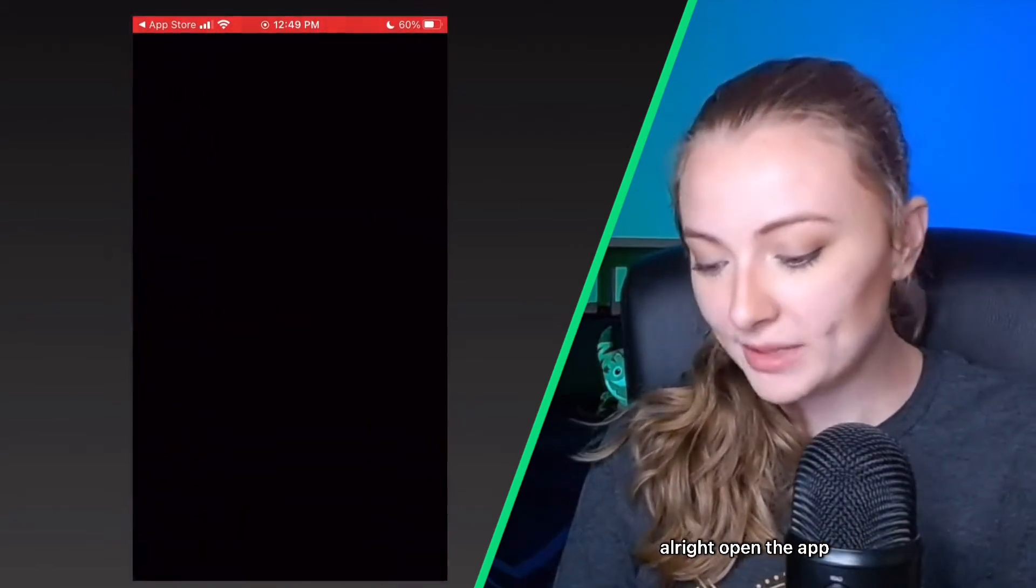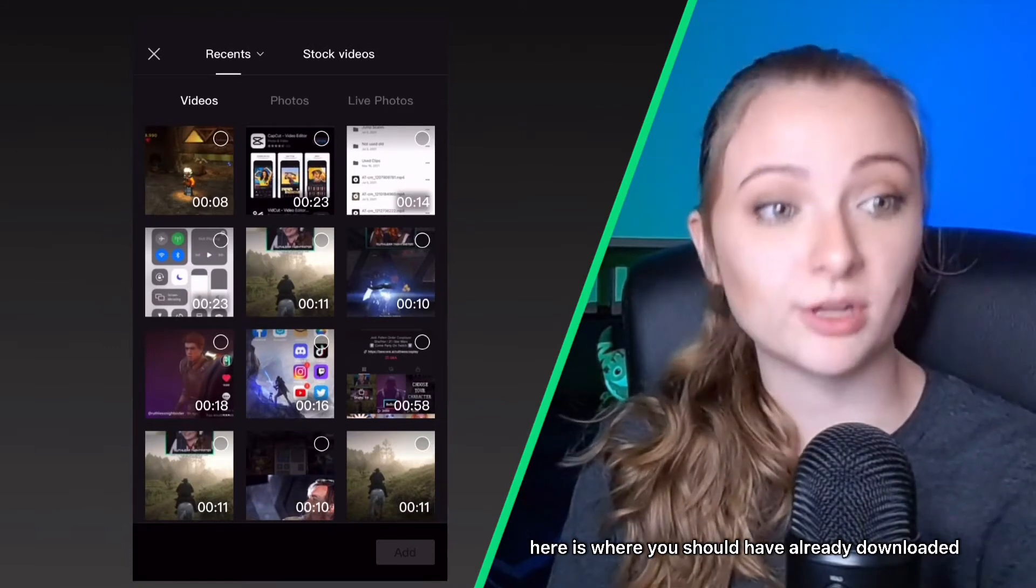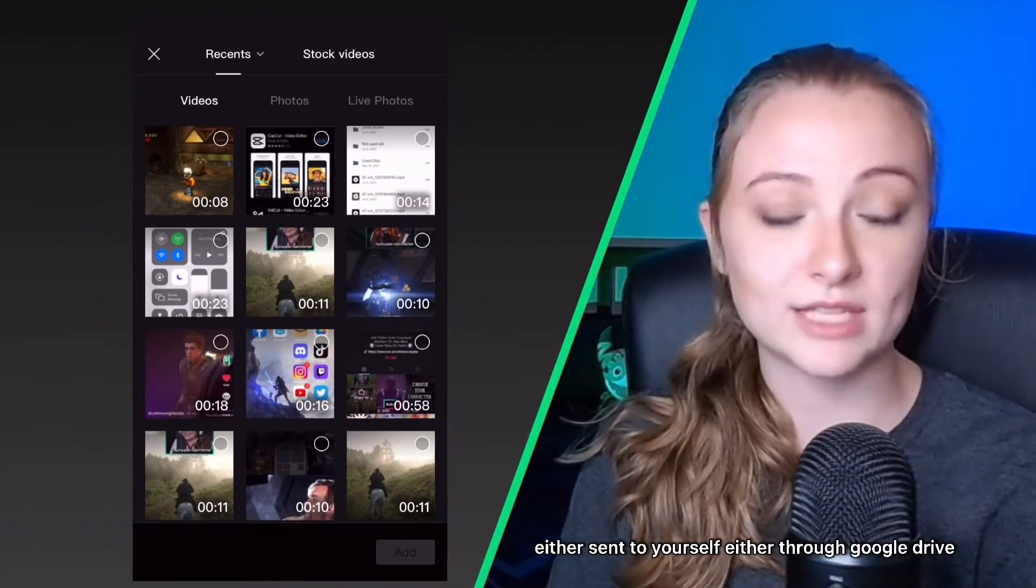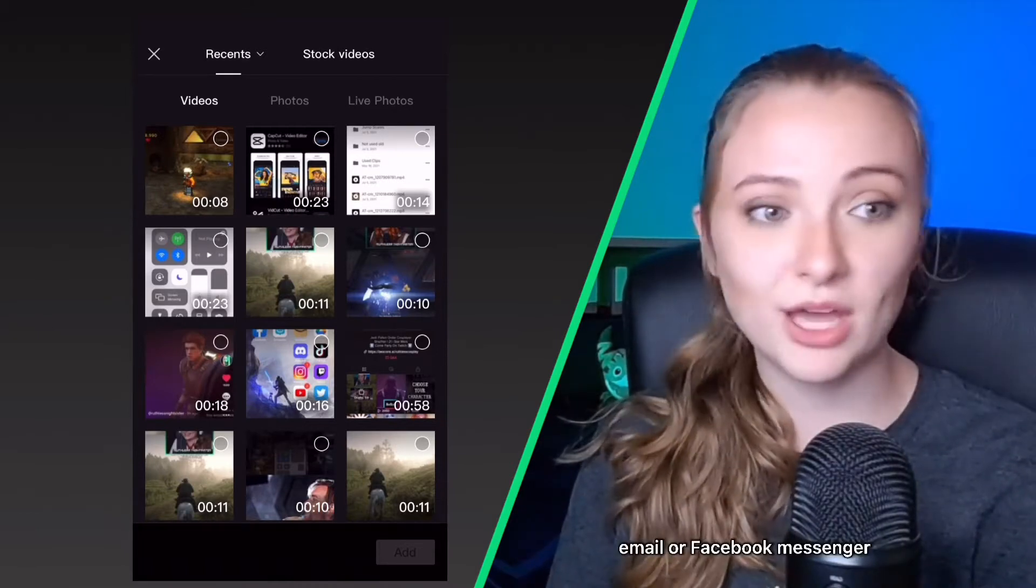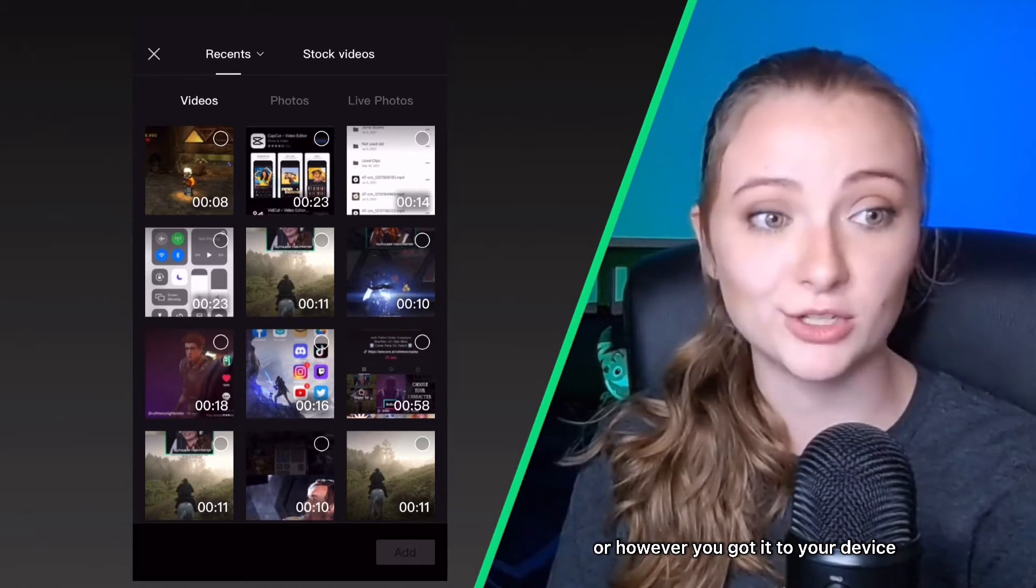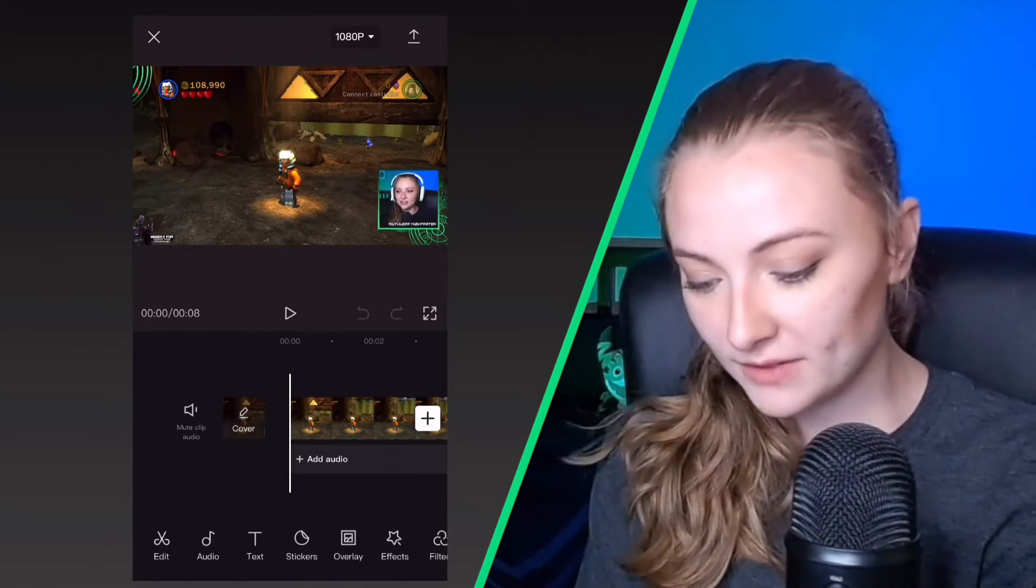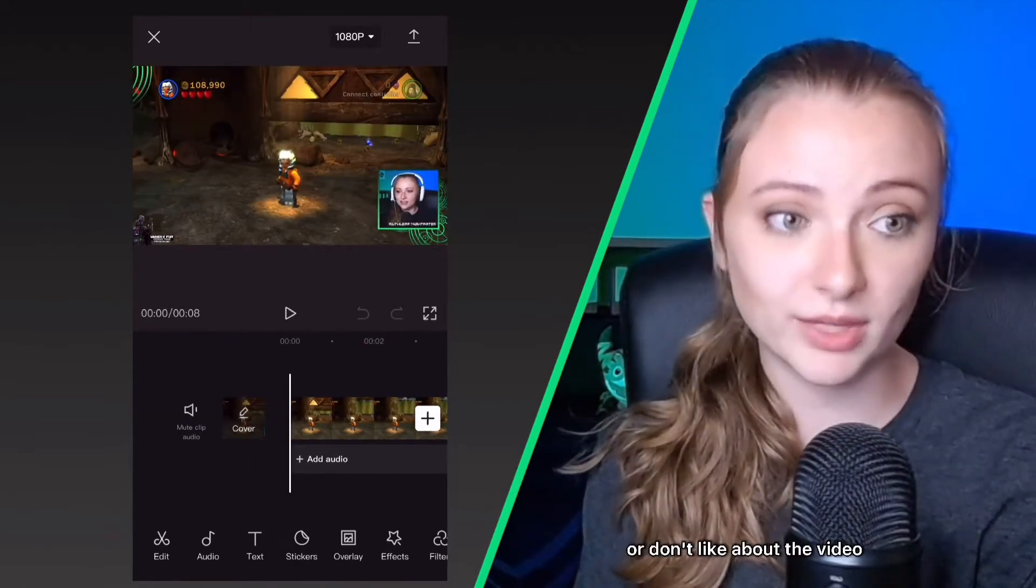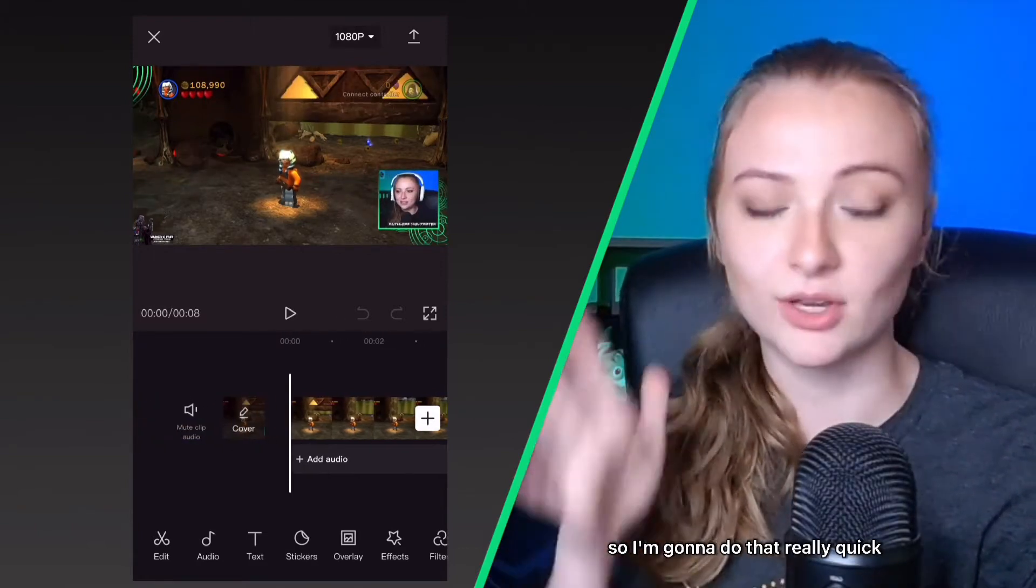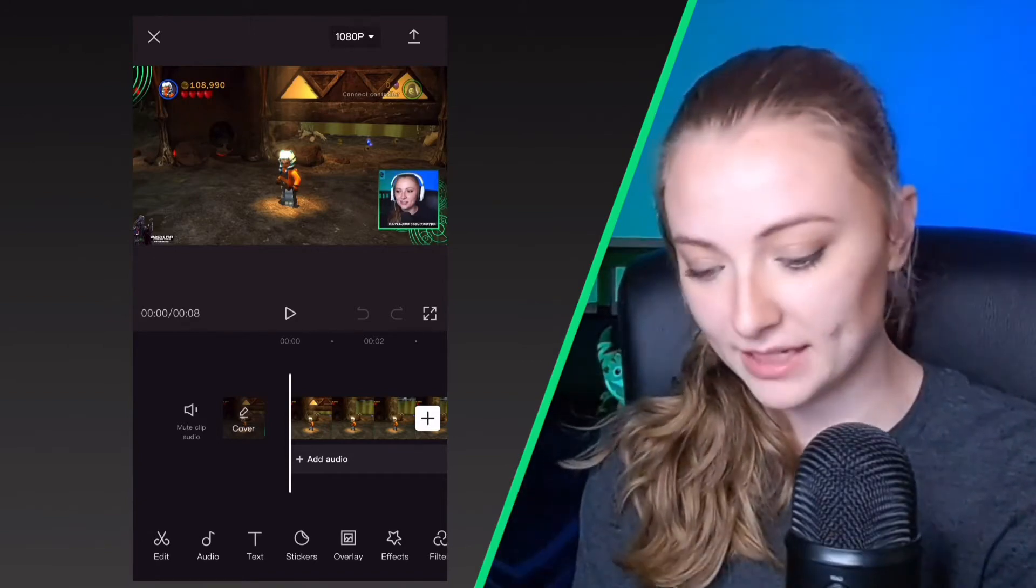Alright, open the app and then you click the button that says new project at the top. Here is where you should have already downloaded the video that you sent to yourself through Google Drive or email or Facebook Messenger or however you got it to your device. You're going to select the video that you want to edit and then you're going to go through the video and see if there's anything you like or don't like about the video, and you're just going to cut out all the parts you don't like. So I'm going to do that really quick.